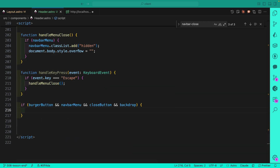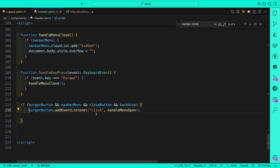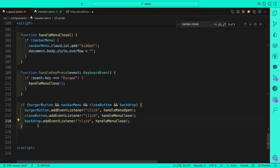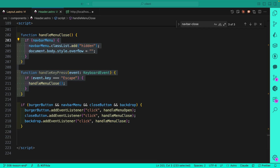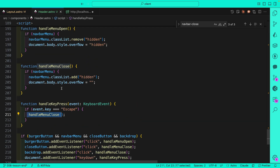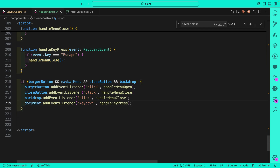We add event listeners to each element and pass the appropriate function. The burger button gets an onClick event listener to open the menu. The close button gets an onClick to close the menu. The backdrop also gets an onClick to close the menu. Notice by putting things into functions we can reuse them in multiple places. Finally, we listen to the keydown event — our handleKeyPress function checks if the pressed key equals Escape and calls handleMenuClose.